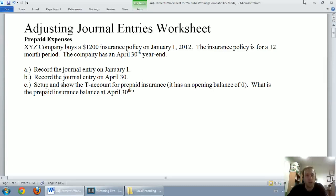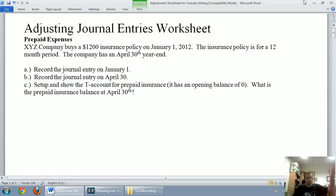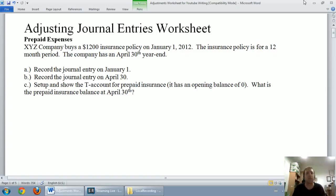In this series of videos, we're going to talk about adjusting journal entries. If you're looking for just basic, straightforward journal entries, you've come to the wrong place. These are more complicated than just your normal run-of-the-mill transactions. If you want to know about basic journal entries, I recommend watching one of my earlier videos — I'll try to make a link pop up. But if you're here for adjusting journal entries, well, you've come to the right place.